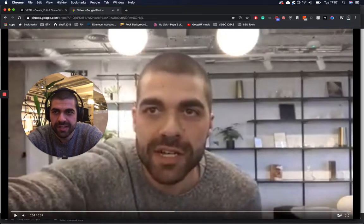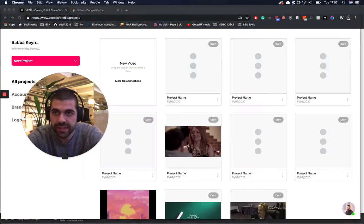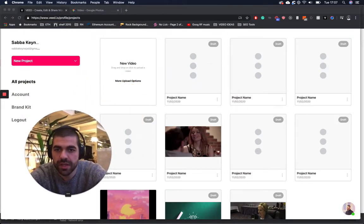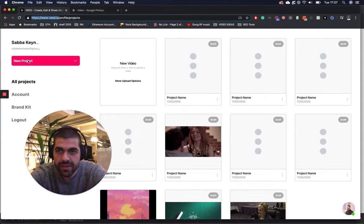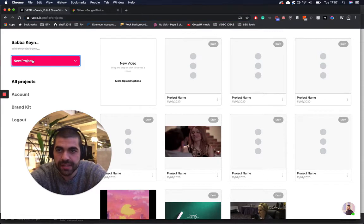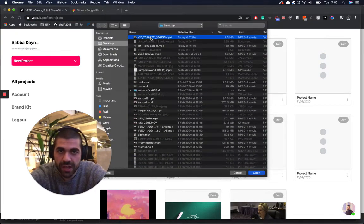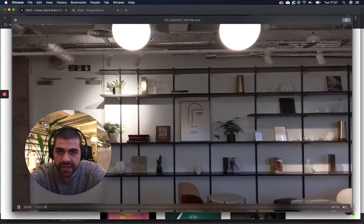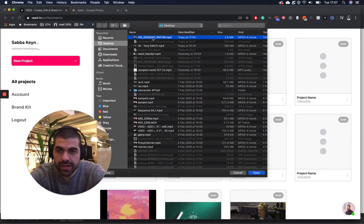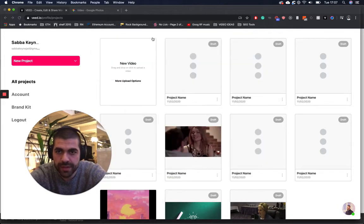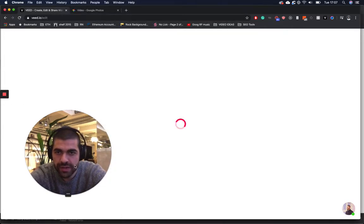So I've downloaded this video and all you have to do is go to Veed. When you're in Veed, just sign up and you can make an account for free and you can click new project. And then once you click new project, just grab the video that you want to translate. So I'm now selecting my video.